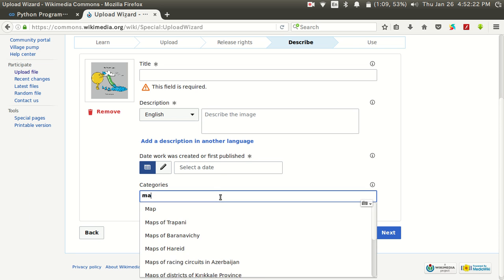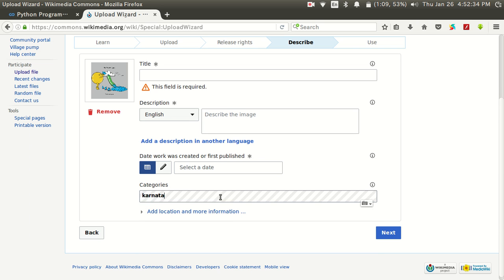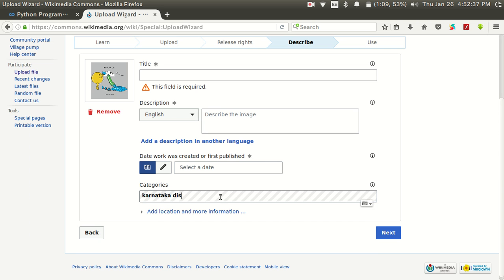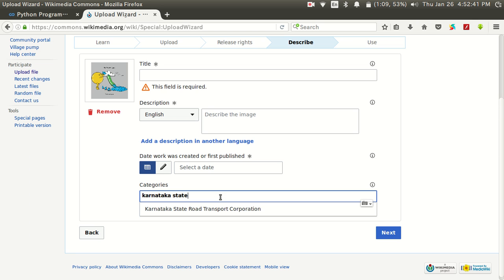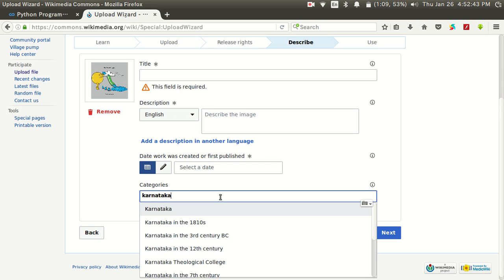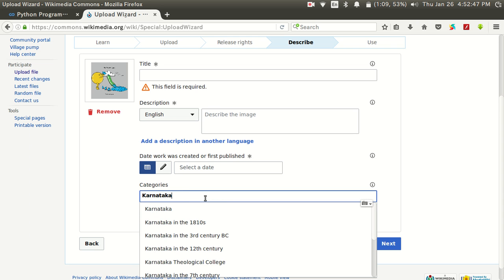To be more specific you can give the country or state's name. For example, if you are uploading a map of a district in Karnataka you can give Karnataka, or select Karnataka state from the available options. Like this you can give categories. After that click on Next and your image will be uploaded on Commons.